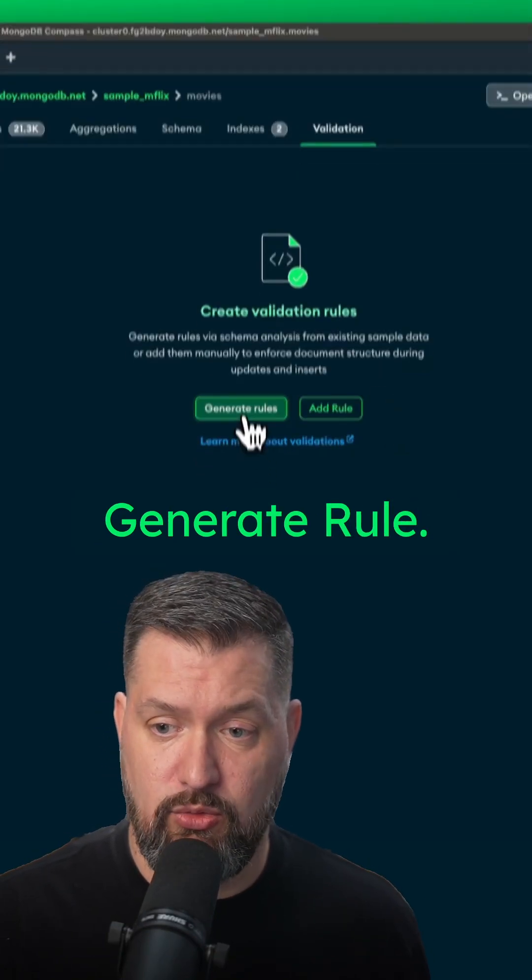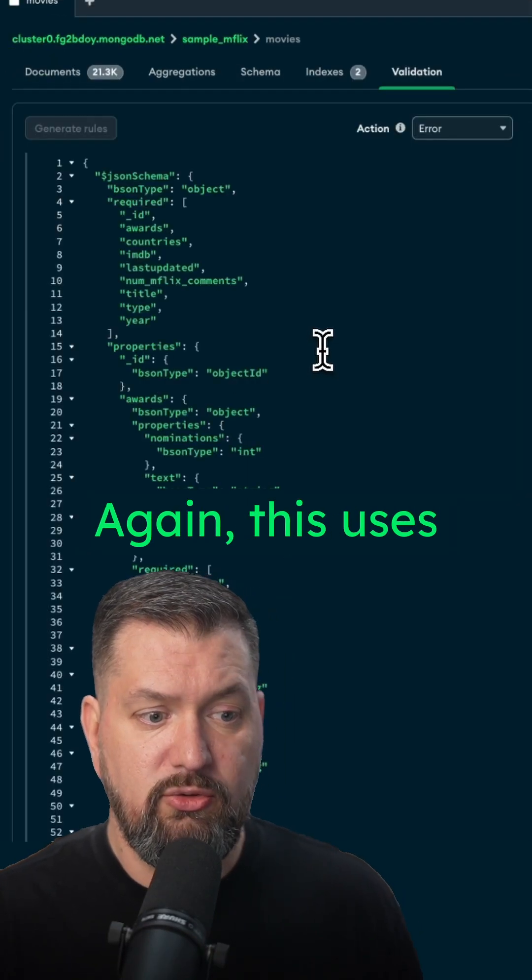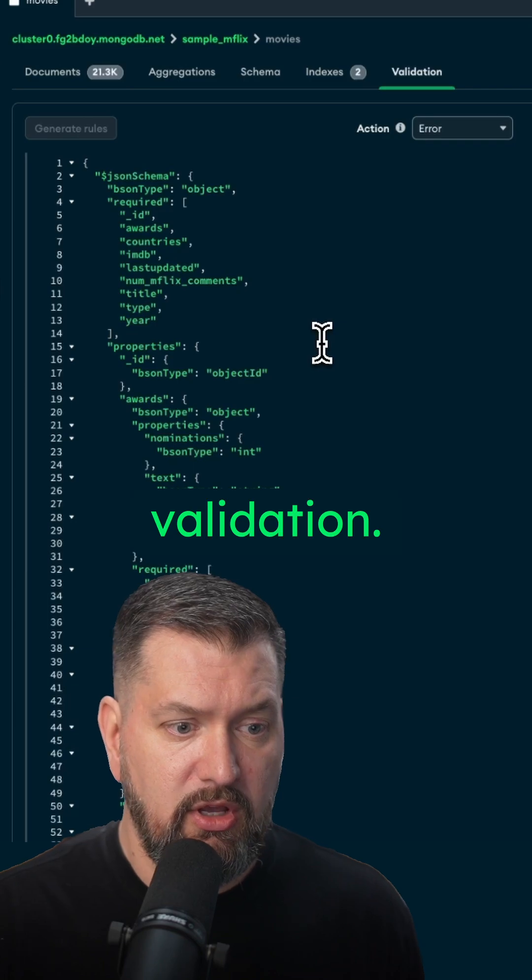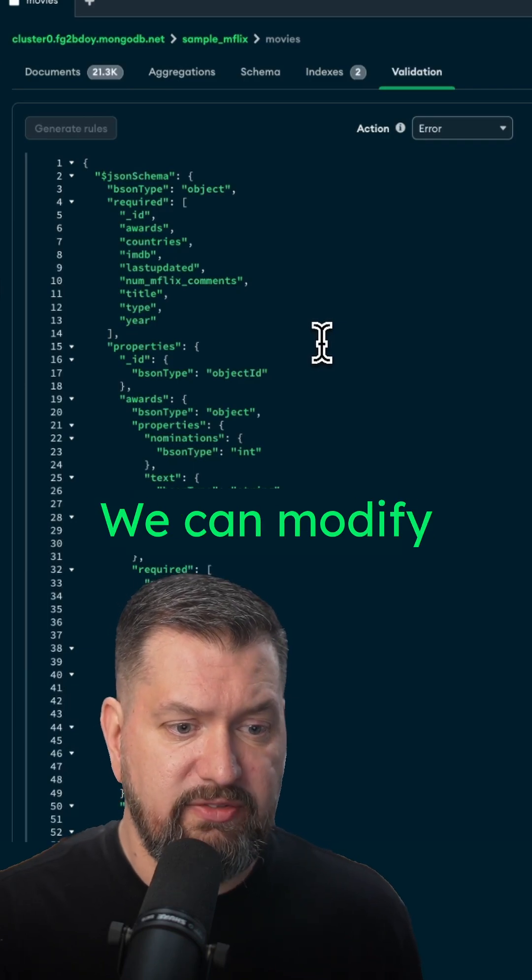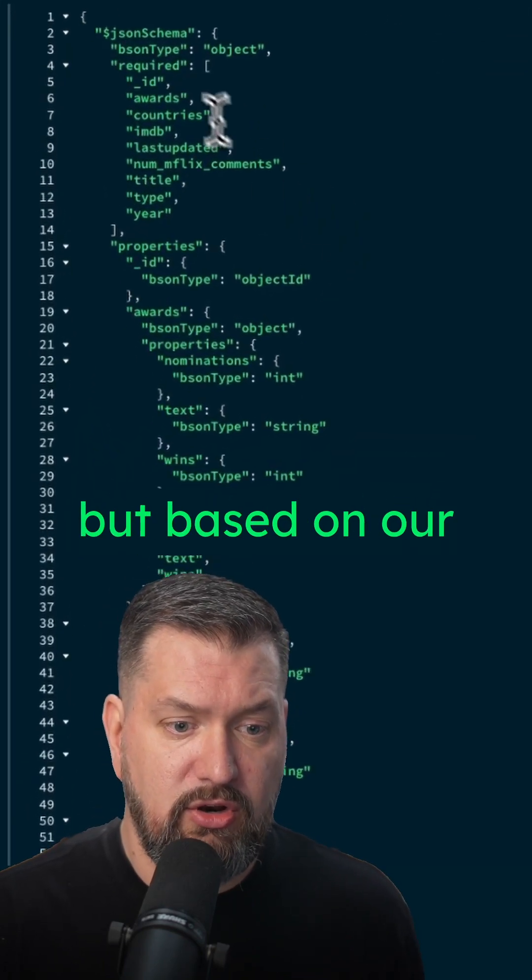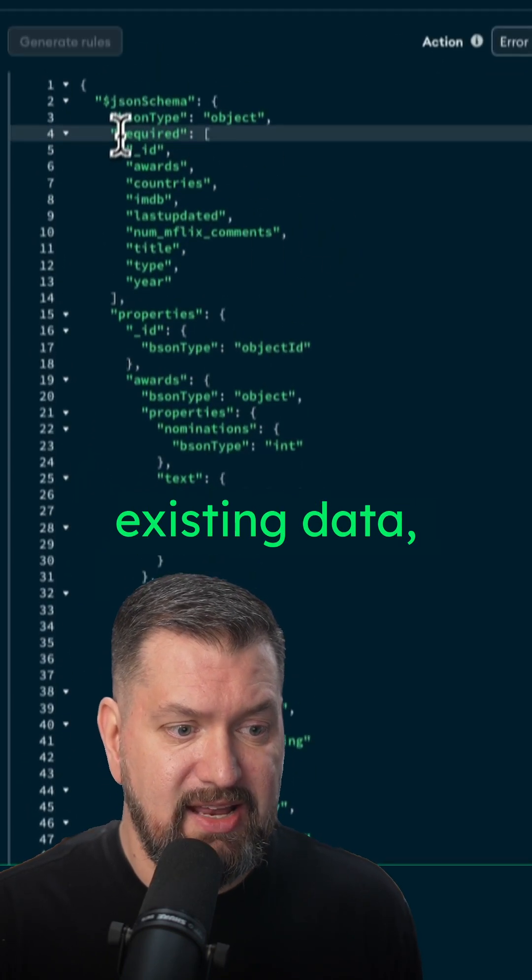Or we can click generate rule. Now again, this uses JSON schema for validation. And we can modify this as needed, but based on our existing data,